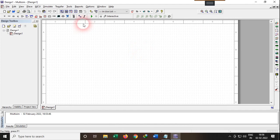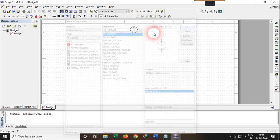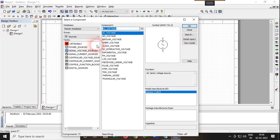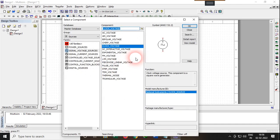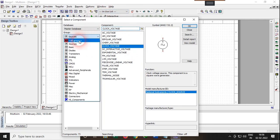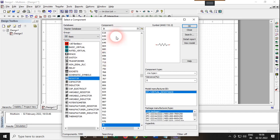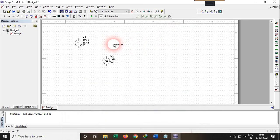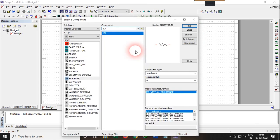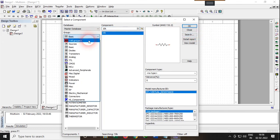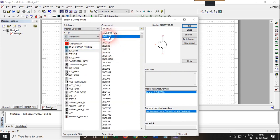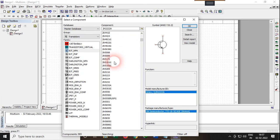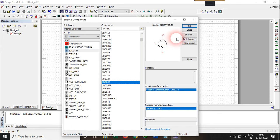Now we will build the circuit. First, I'll choose a voltage source for the message signal, then a clock voltage source for the pulse train. We will also choose two 10 kilo-ohm resistors. For the modulation part, we are going to choose an NPN transistor — specifically a 2N5320, which has a higher range than the standard 2N4002.